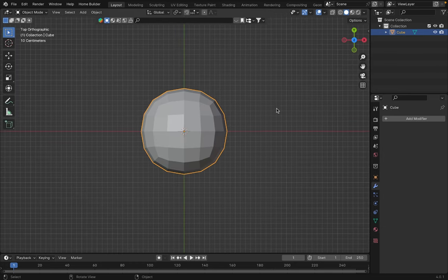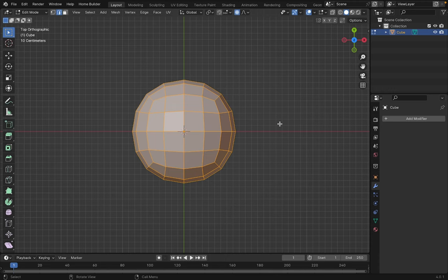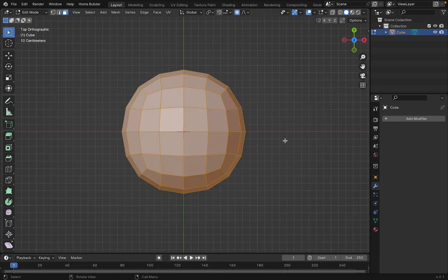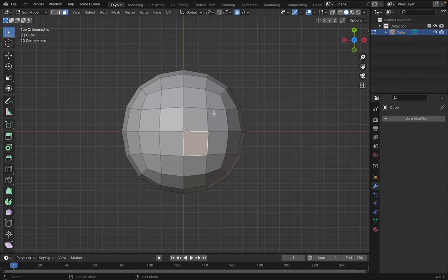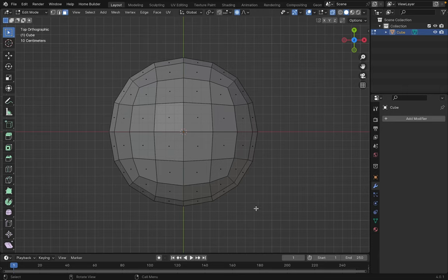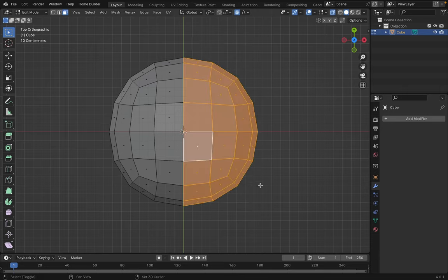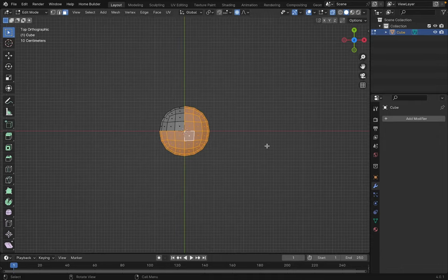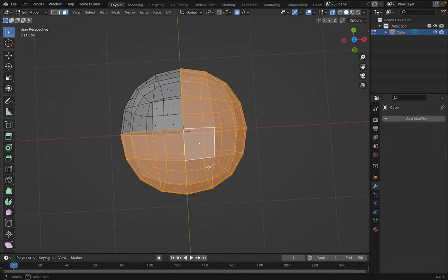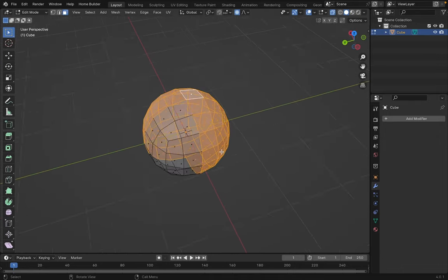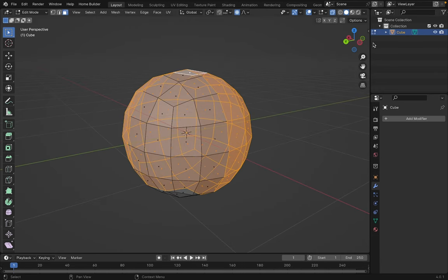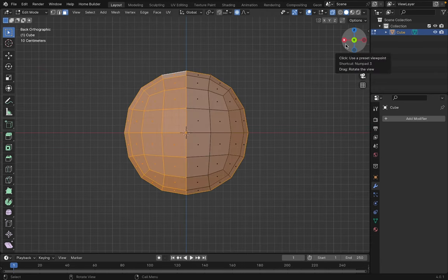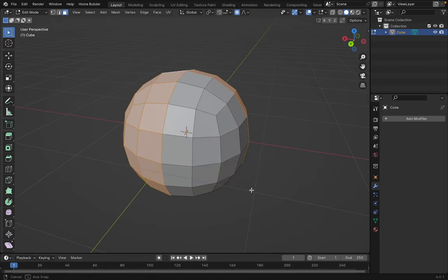Now, let's go to the top view, enter edit mode, and press the 3 key to switch to face mode. Now, let's activate X-ray mode and select these faces. Press the Shift key to keep selecting more geometry. With this, we've selected one quarter of the sphere, but we also need to select this part here.